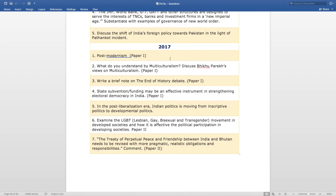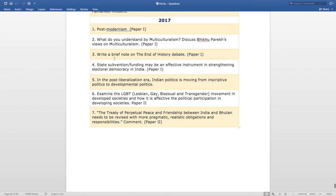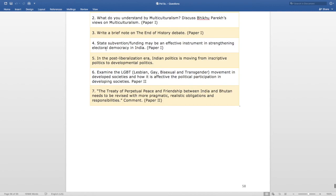Now, coming to 2017. There are seven questions of such type in 2017. The first question is on postmodernism — an essay type question asked in Paper 1. The second question is — 'What do you understand by multiculturalism? Discuss Bikhu Parekh's views on multiculturalism,' asked in Paper 1. The next question is — 'Write a brief note on the end of history debate,' asked in Paper 1.